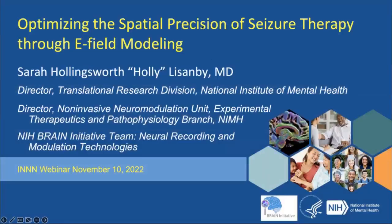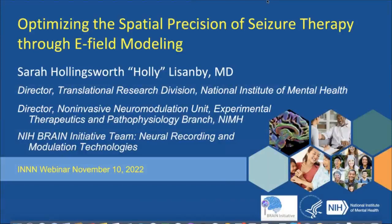The first speaker is Dr. Sarah Lisenby from NIMH. Thank you for the opportunity to talk about how we are approaching optimizing the spatial precision of seizure therapy, in particular using modeling of the electric field induced in the brain.